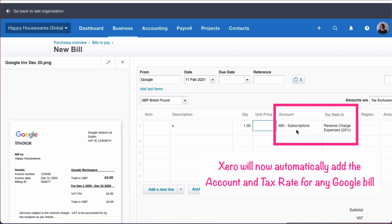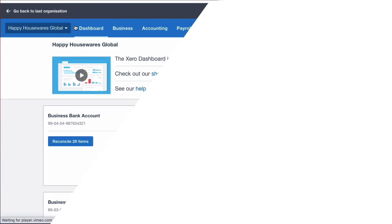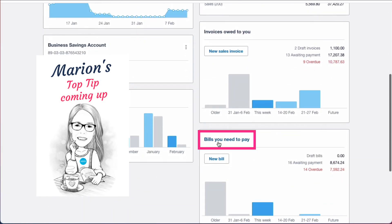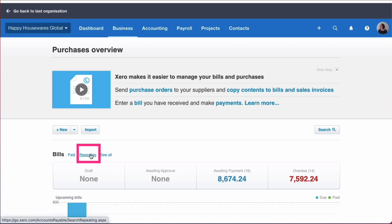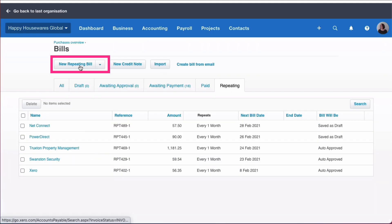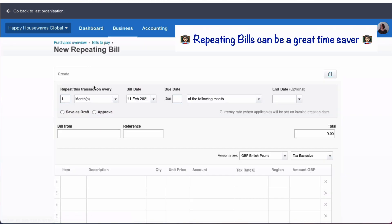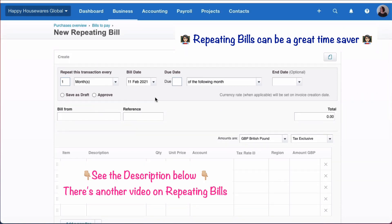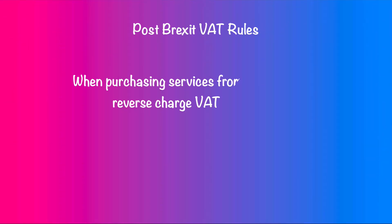Back on the dashboard, the other thing I'd recommend is going to the 'Bills You Need to Pay' section, then 'Repeating,' and setting up a new repeating bill telling Xero that every month you're going to expect a bill from Google. You fill in the information — I'll put a link in the description as there's a video explaining in detail how to use repeating bills in Xero.